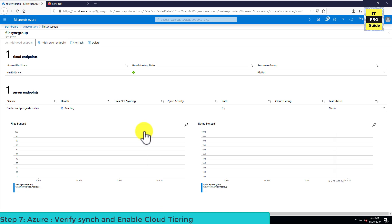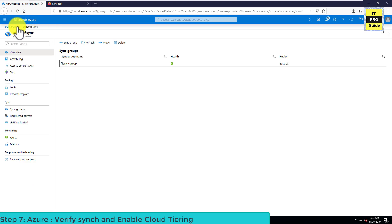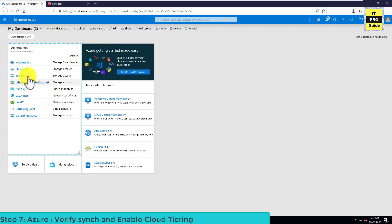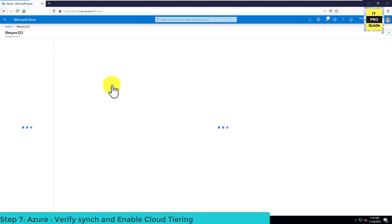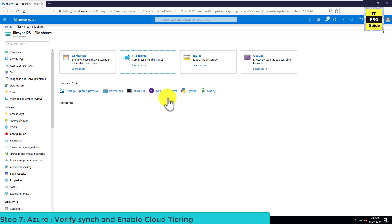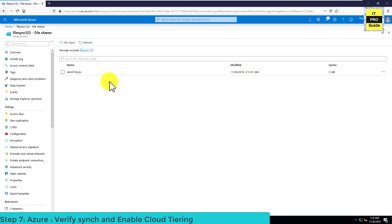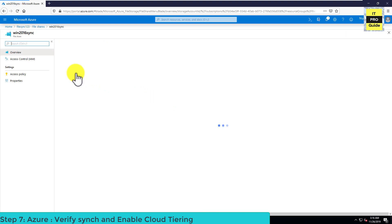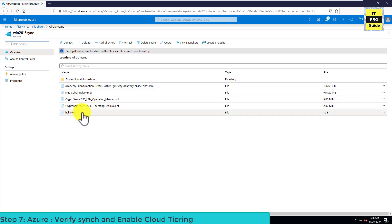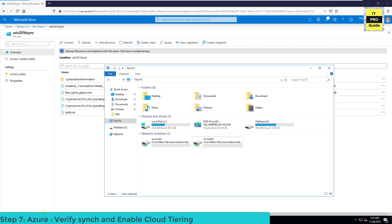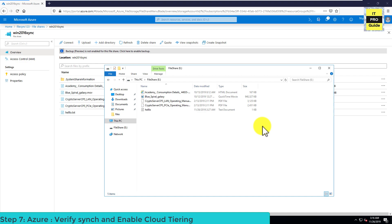Now let's go back to the storage account and Azure Files to see how the synchronization is going. Go to the storage account, then select File Share. You can now see all the files have synchronized — the synchronization has completed. You can verify these were our on-premises files; now all the file shares are synchronized.